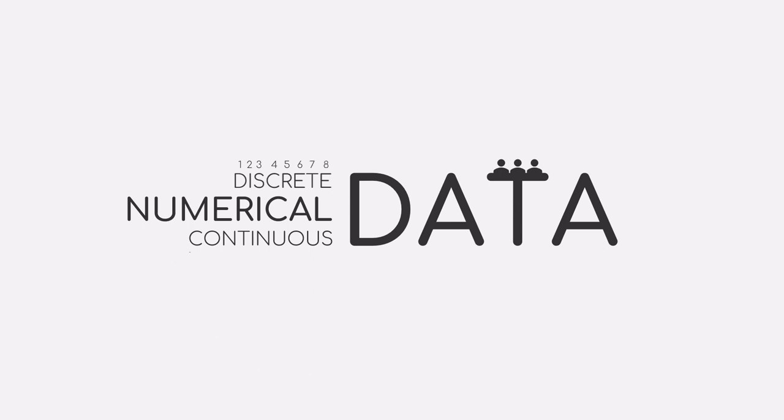Discrete values, however, don't necessarily have to be finite. They can be infinite as well, as the natural numbers show.